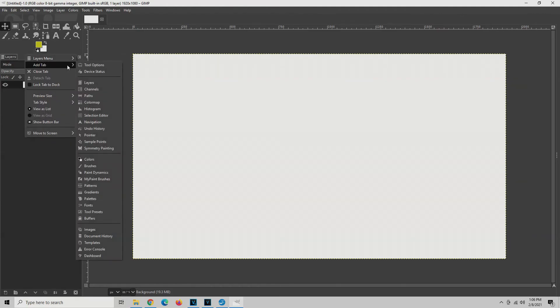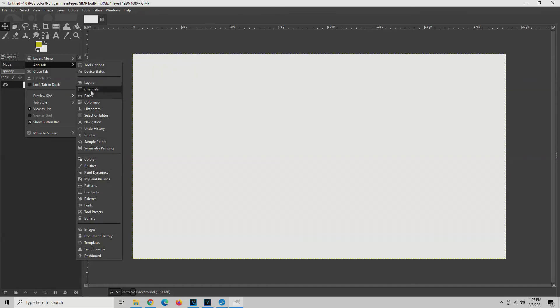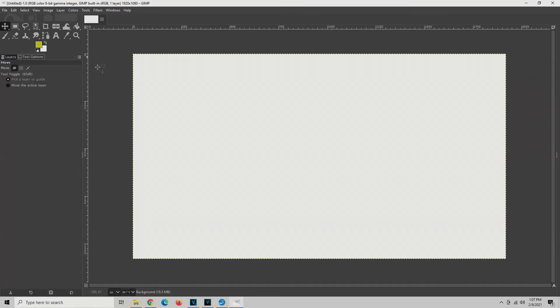Go down to add tab and then look through here, and you can add any tab you like. We're going to replace tool options. And there you have it.